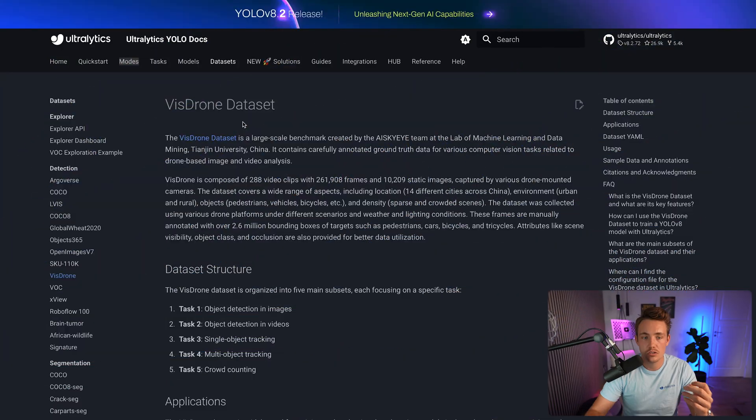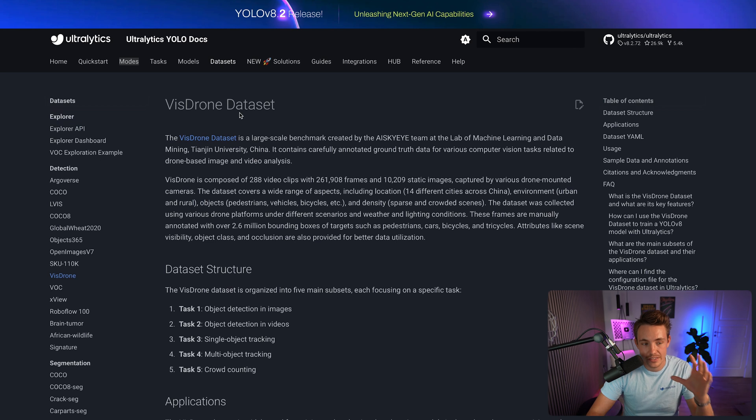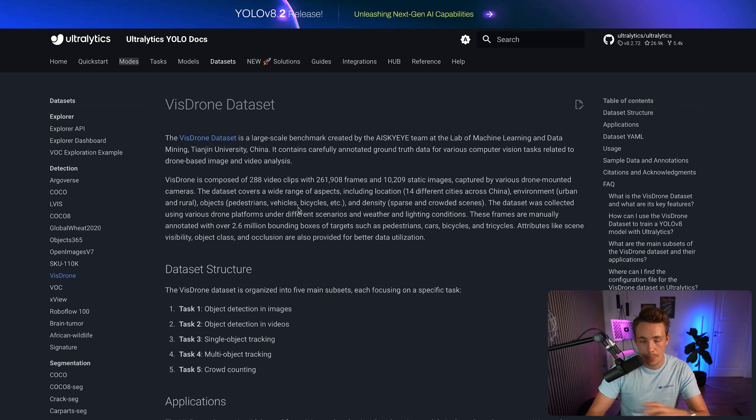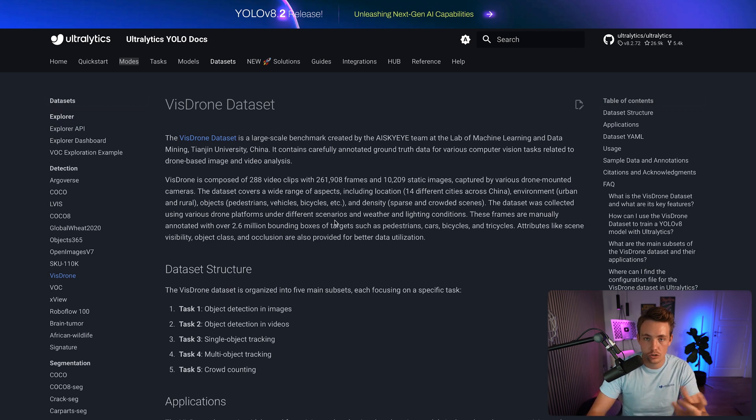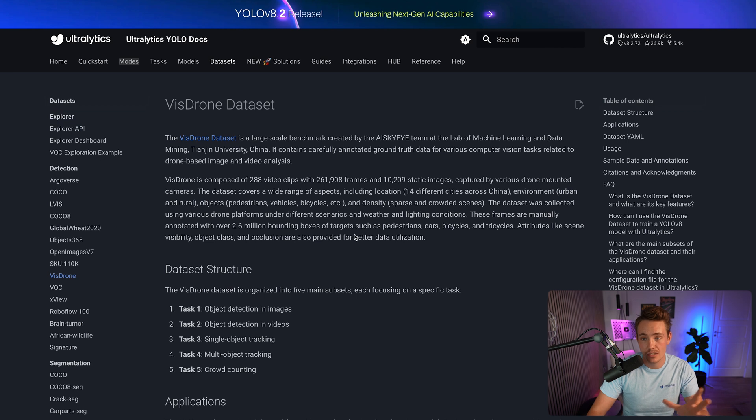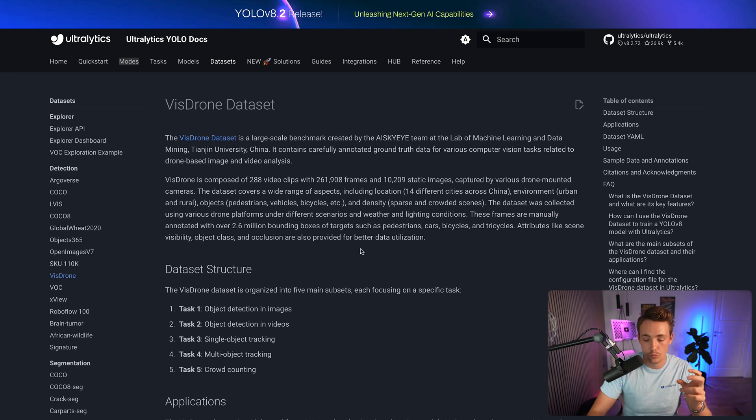Let's just jump straight into the Ultralytics documentation. We can go in and see we have this VizDrone dataset. I'm going to walk through the dataset structure, show some image examples, and then we'll jump in and train the model directly.